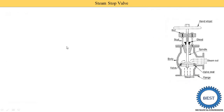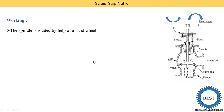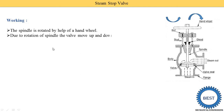Moving to the working of the steam stop valve: the spindle is rotated by means of the hand wheel, which is operated by hand in either the clockwise or anti-clockwise direction. When the hand wheel moves clockwise, the spindle moves upward; when it moves anti-clockwise, the spindle moves downward. The valve connected to the spindle moves up and down accordingly.